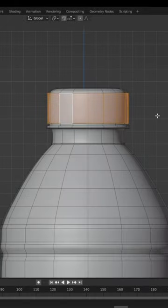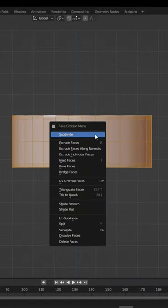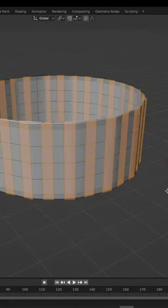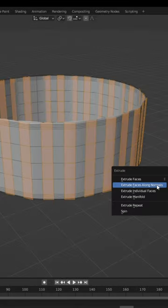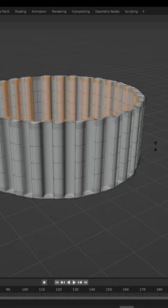To create the indents in the cap, isolate the center of it, subdivide it twice, and select every other column of faces. Press Alt-E and extrude faces along normals.